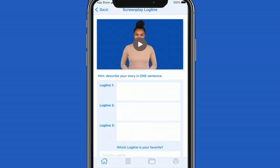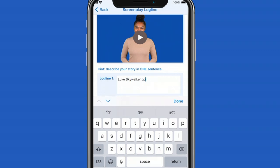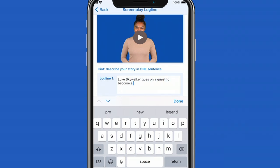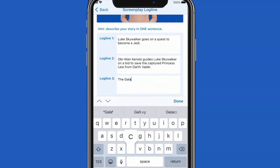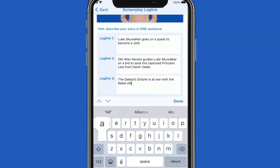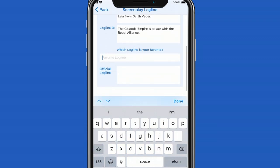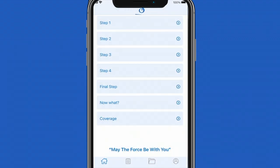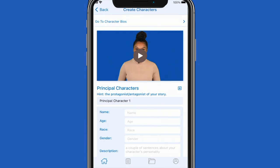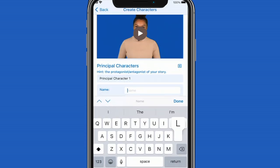Step 2 is where you will create the logline for your screenplay. Once you're on the screenplay logline screen you'll have the option to create three loglines. After you've created your three screenplay loglines, scroll down and you'll select which logline is your favorite — this will be your official logline. You'll then select done creating logline to move on to step 3 to create your characters.